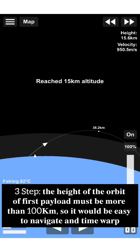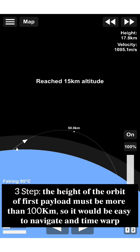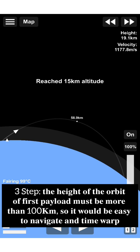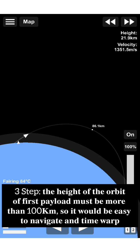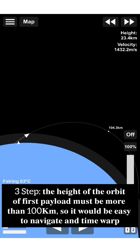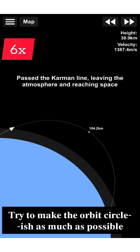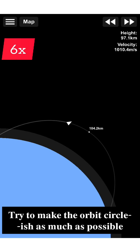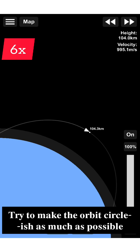Third, the height of the orbit of first payload must be more than 100 kilometers, so it would be easy to navigate in time warp. Try to make the orbit as circular as possible.